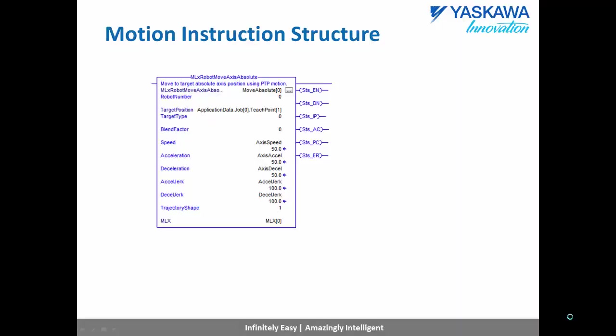Before looking at the application code, we are going to look at the basic structure of a motion instruction. So what we see here is a MLX robot move axis absolute, and on the right you see several status bits. So we're going to talk about what each of these status bits means. The first one, EN, means enabled, and it is turned on any time that the ladder conditions are true.